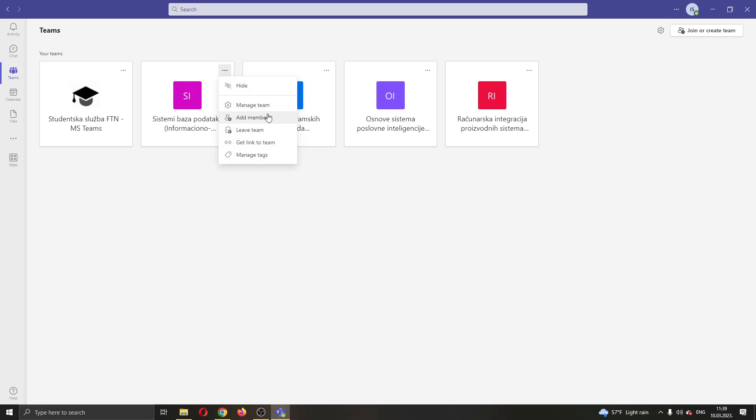This will now open up this new drop down menu where you will have multiple options such as hiding the team, managing it and so on. What we want to do is go ahead and click this leave team option right here.